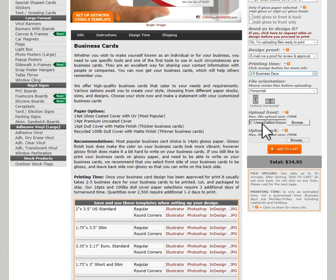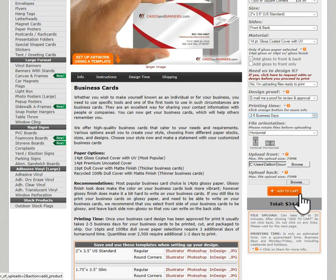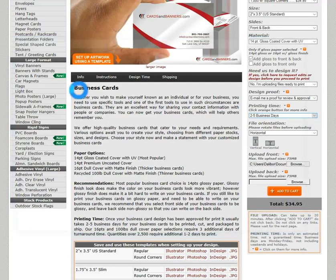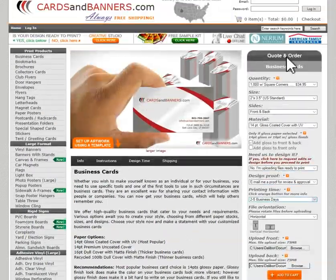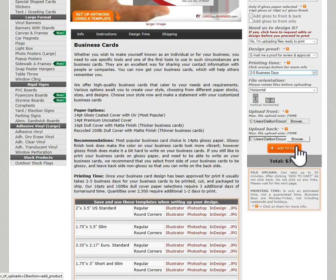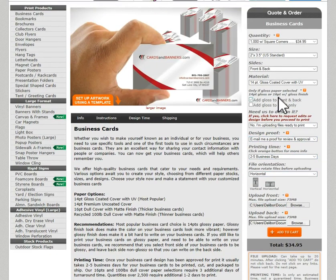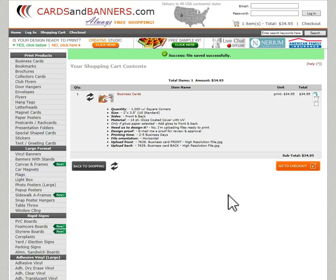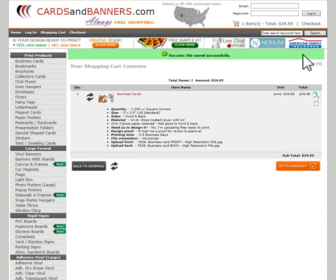I'm going to upload my file — the business card front high-resolution file. You can see it's there in the folder. Then upload your back file the same way. Based on all the options selected, this shows my total for the order. After a couple of seconds you'll see a green bar and green check mark — that means the file was uploaded and saved successfully.